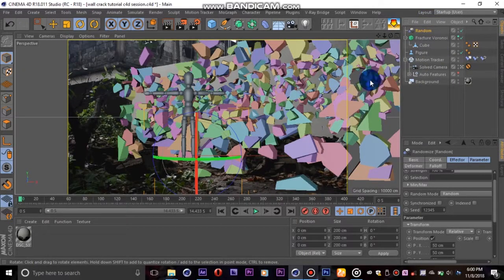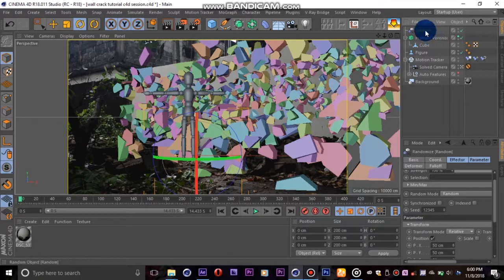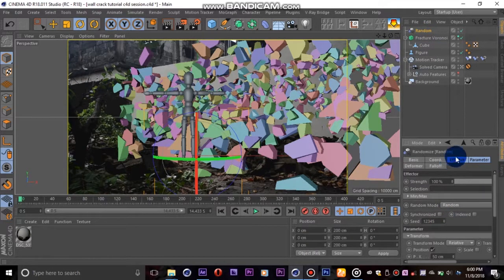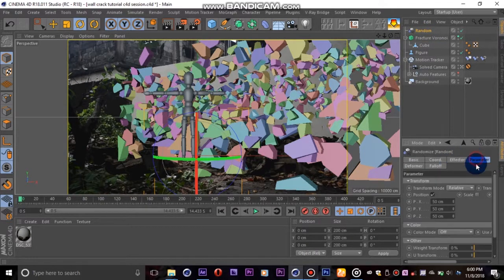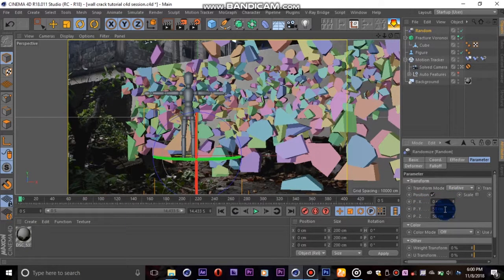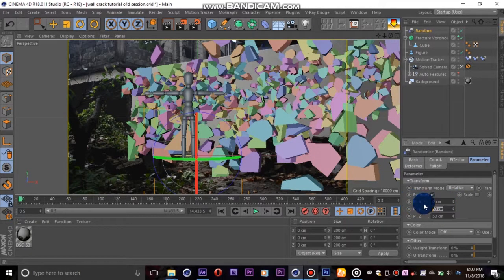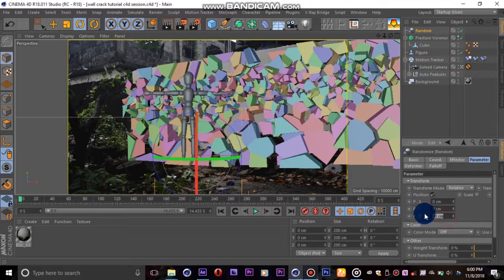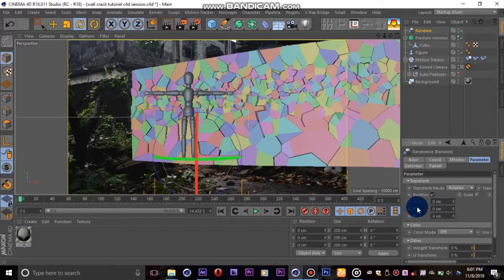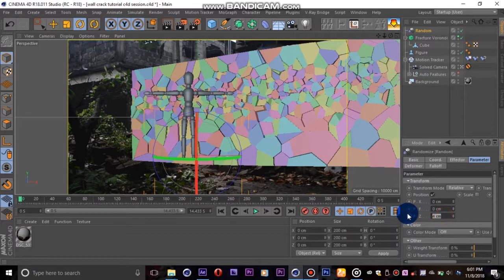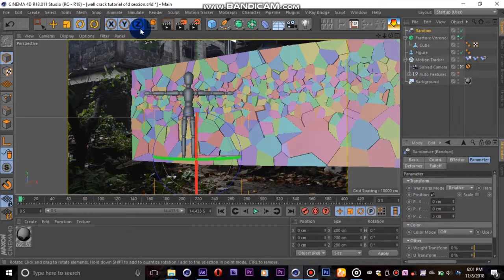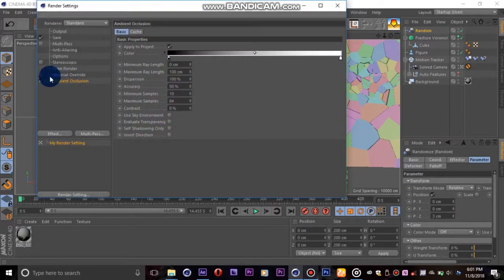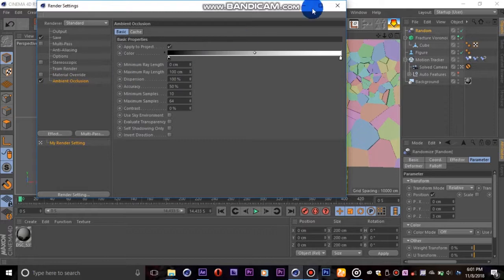Relax guys, relax, we're not done yet. Go to the parameter tab and turn down the x and y values down to zero because we only want to push out in the z-axis. Experiment with the z-axis number depending on how much you want your pieces to extrude. I'm going to check out a preview with ambient occlusion turned down.